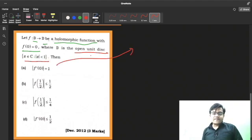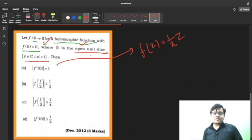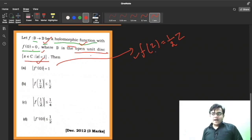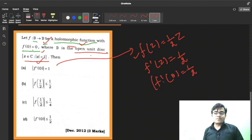They say |f'(0)| = 1. Consider the counterexample f(z) = (1/2)z. It is holomorphic in the disk, f(0) = 0 — both conditions satisfied. But f'(z) = 1/2, so |f'(0)| = 1/2, which is not 1. Therefore, Option A is incorrect — sorry, Mr. A.